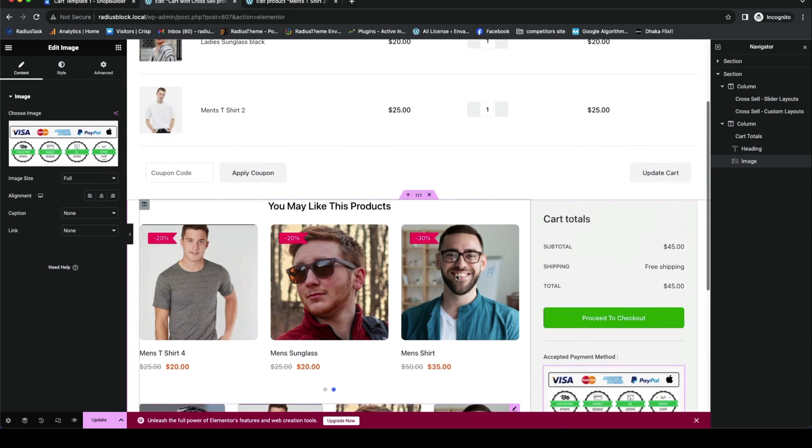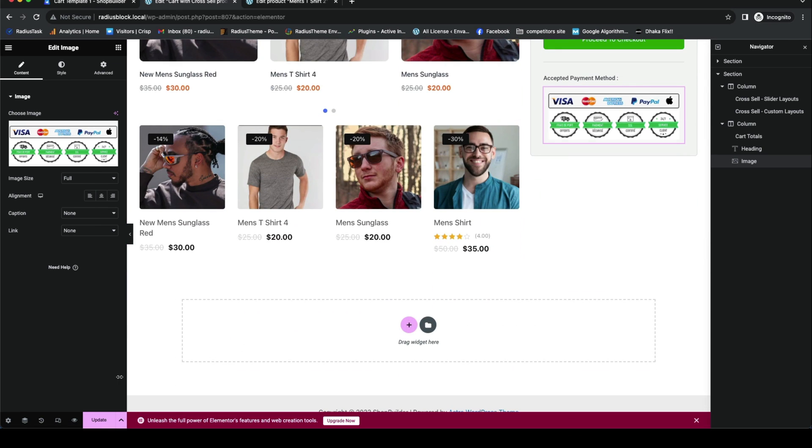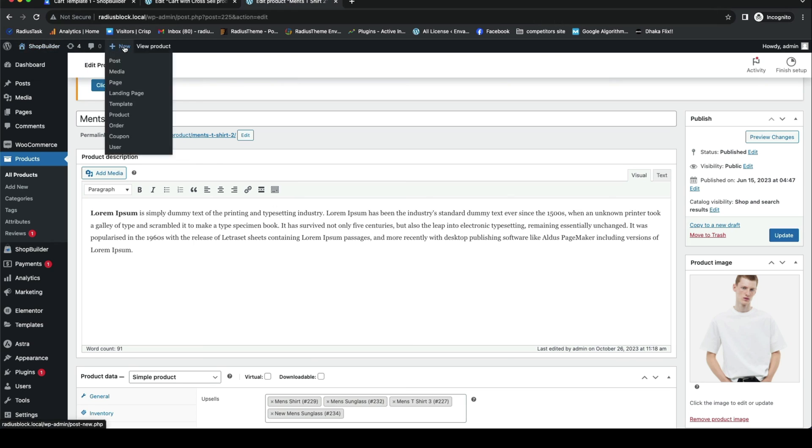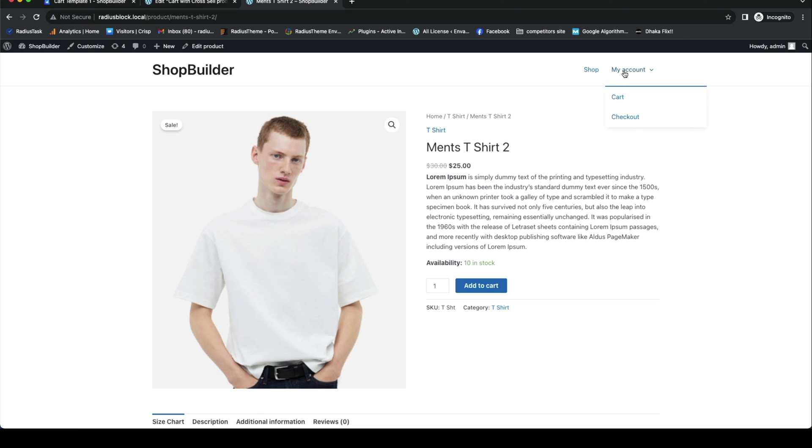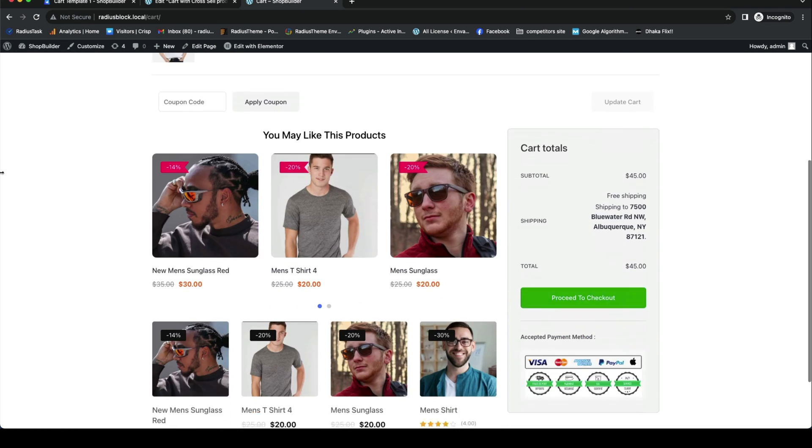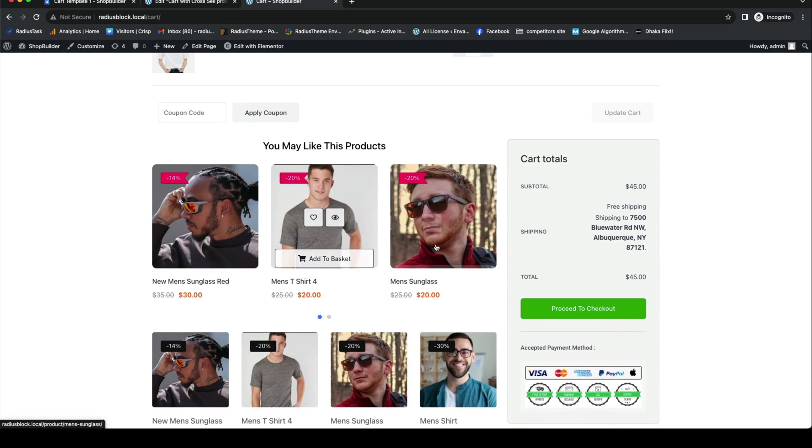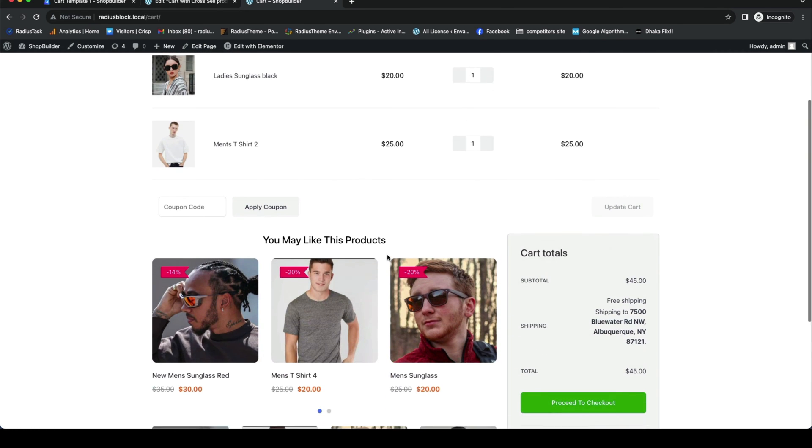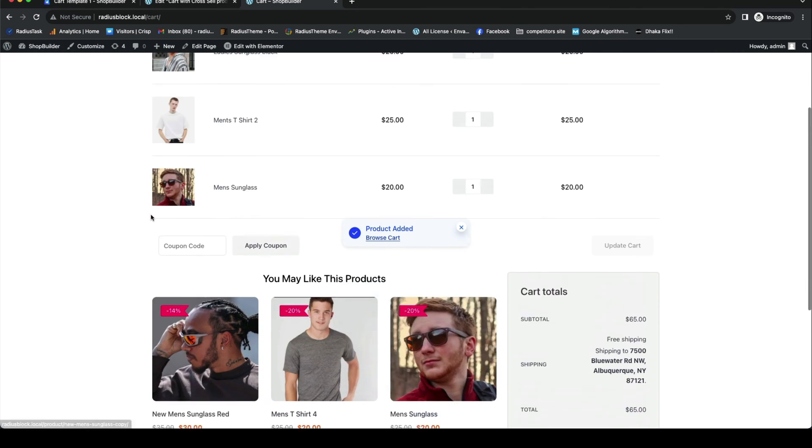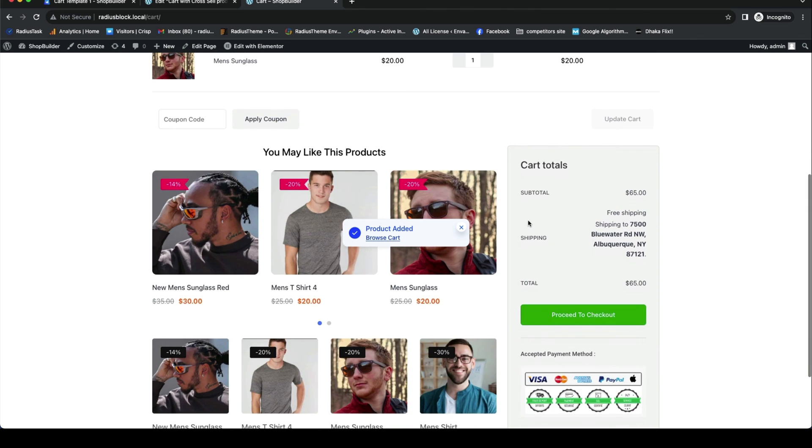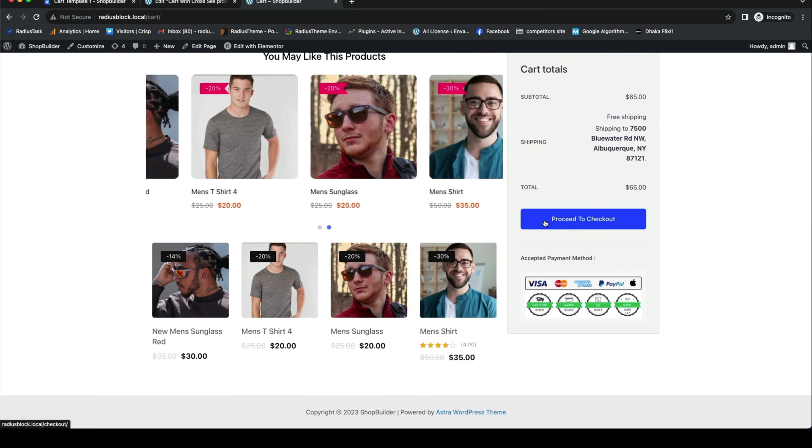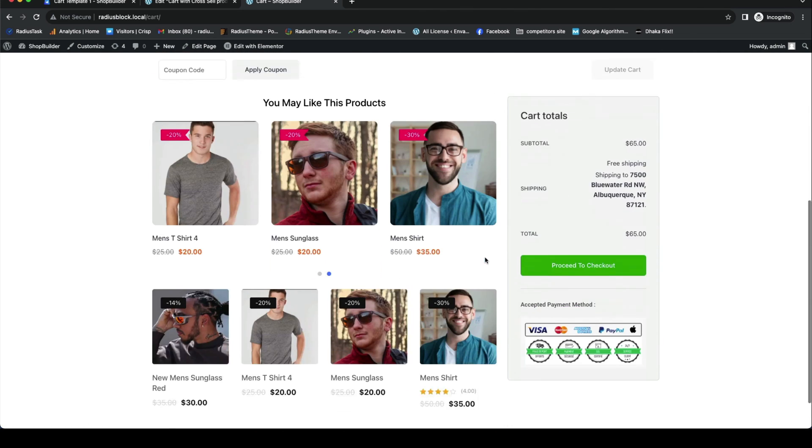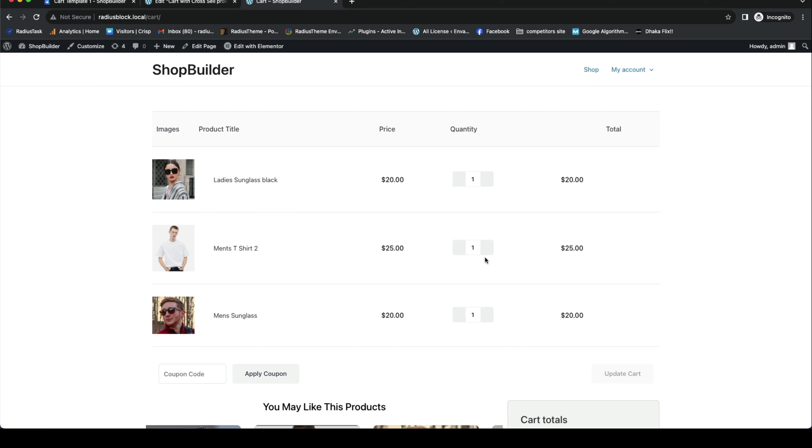Last, you can click on update to save all your customizations. Now view your cart page. This is cross-sell products from where you can select to add to your basket, and then you can proceed to checkout. This is all about cross-selling products in cart page with the ShopBuilder plugin.